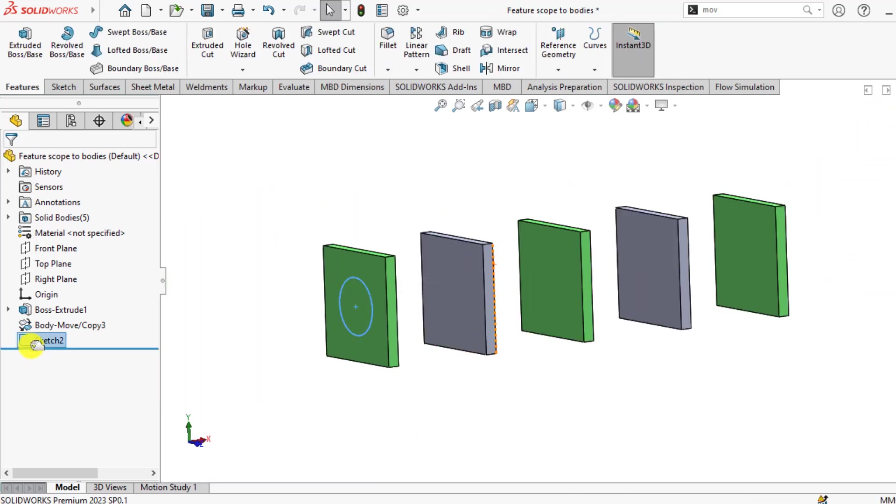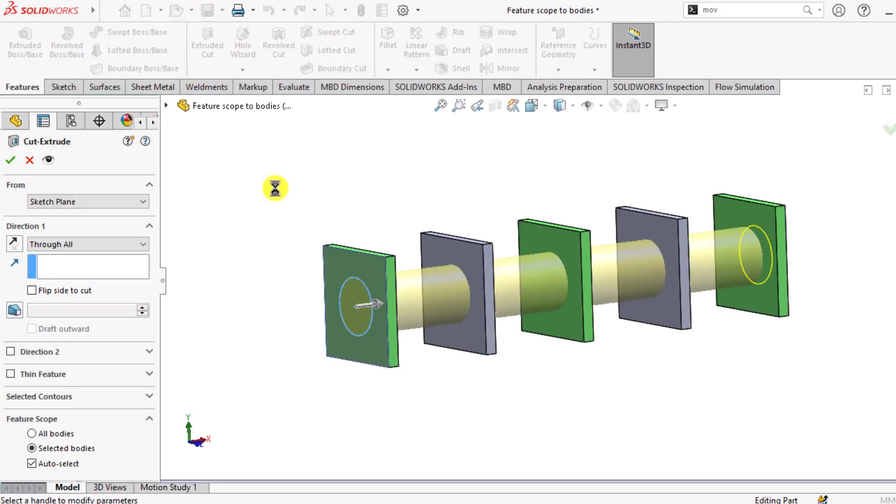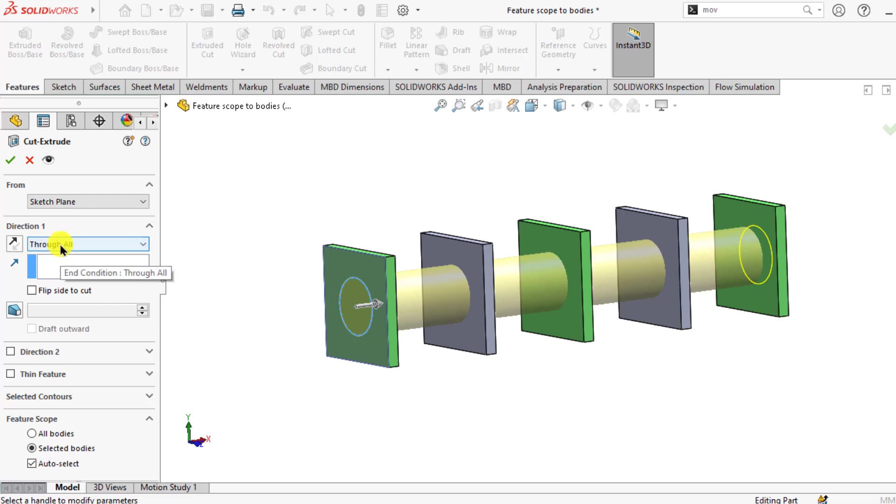Keep this sketch selected and go to extrude cut. From direction 1 select through all. And here is Feature Scope option that has 3 options.